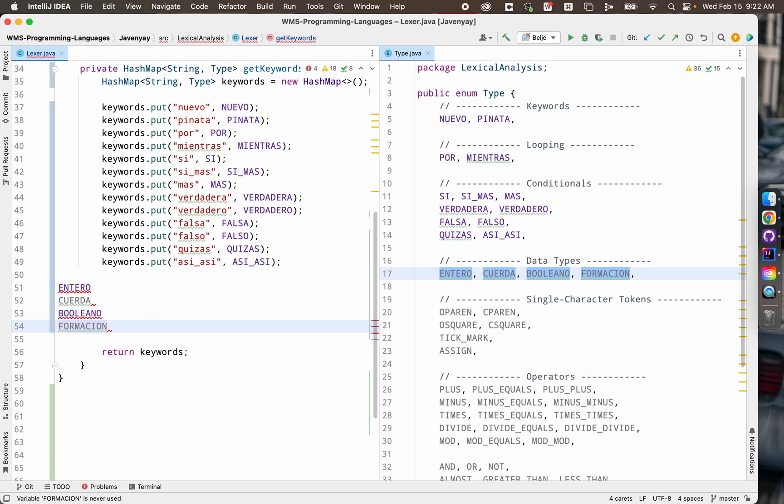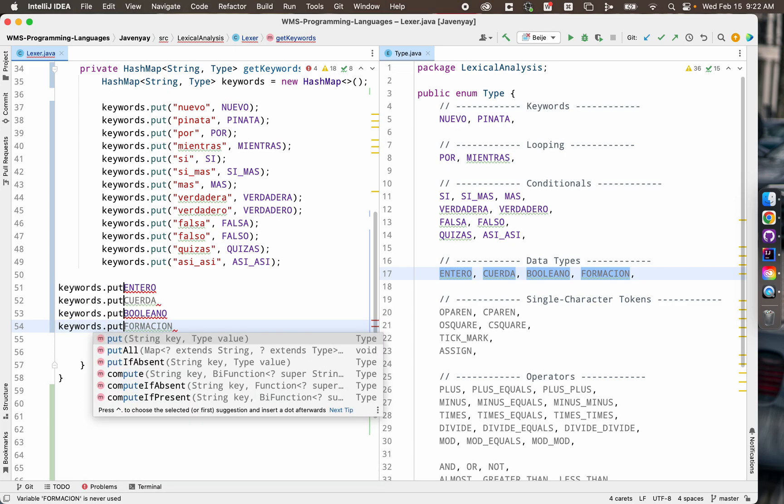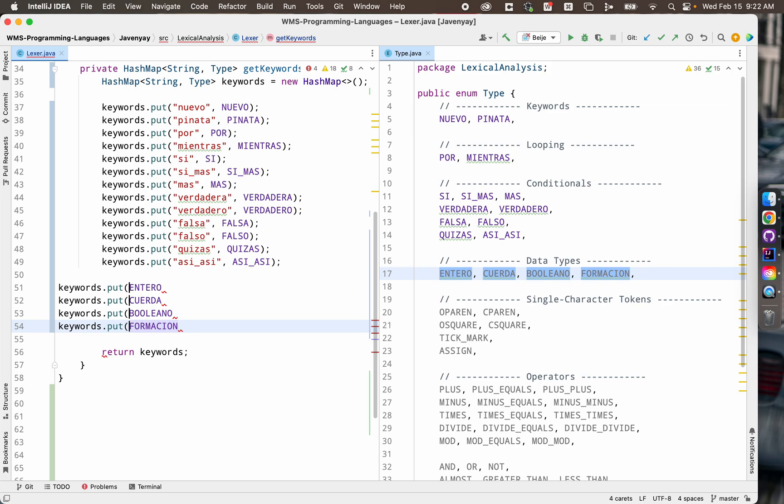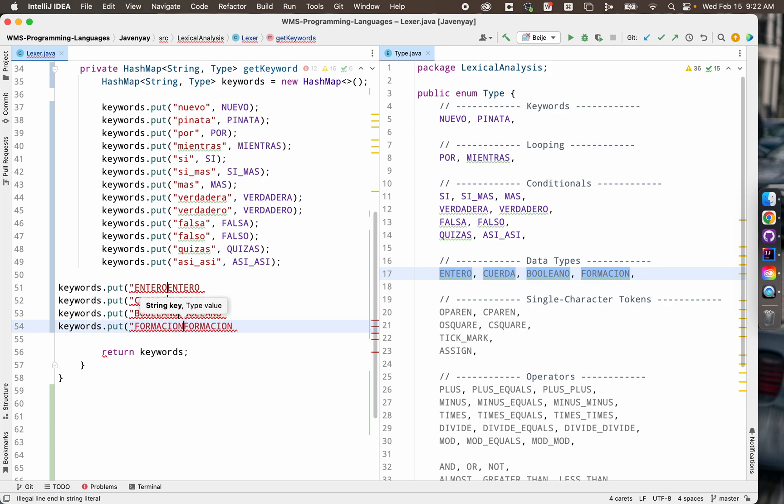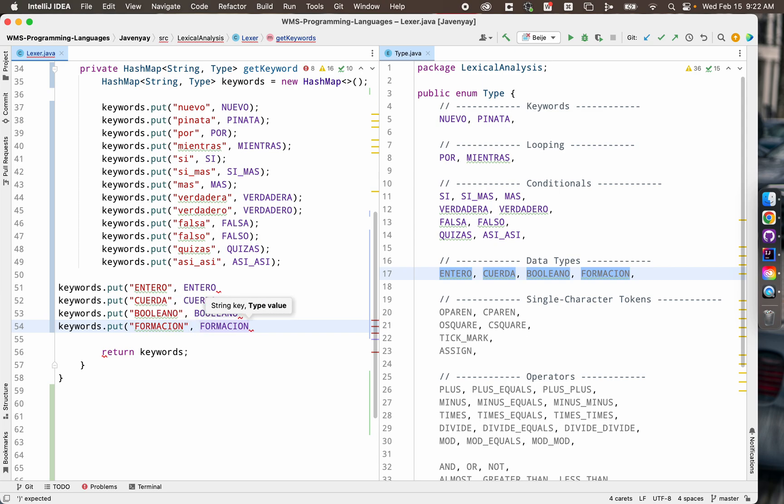You can go to the beginning of those lines in all four places at once. I can type keywords.put and then open my quotes, paste those same words, one per line, close my quotes, hit comma, and then I can hit command right arrow to go to the end of the line. Close my parentheses, add a semicolon to each line.